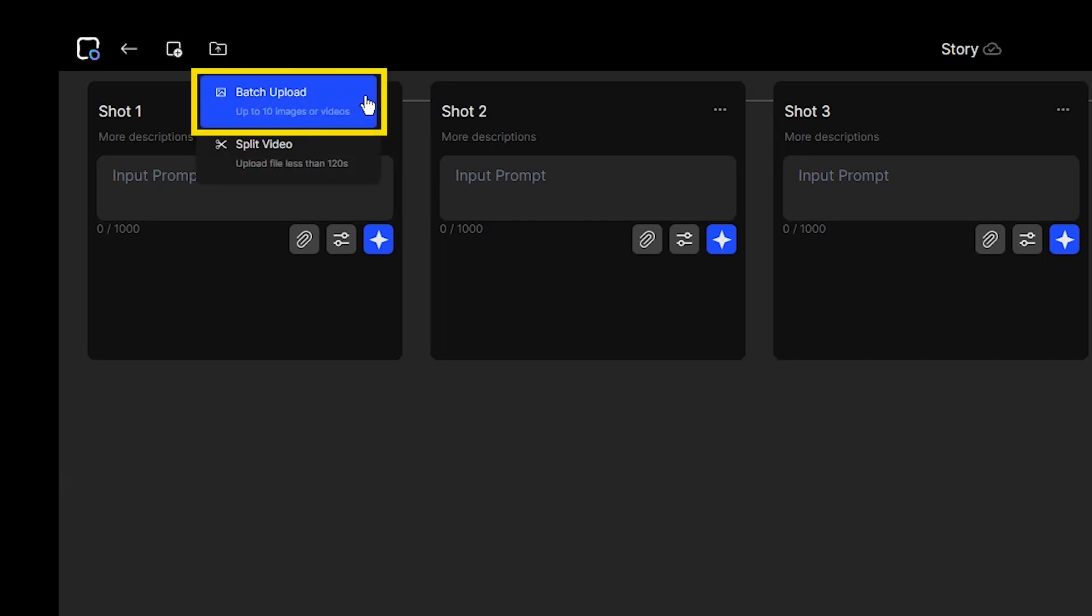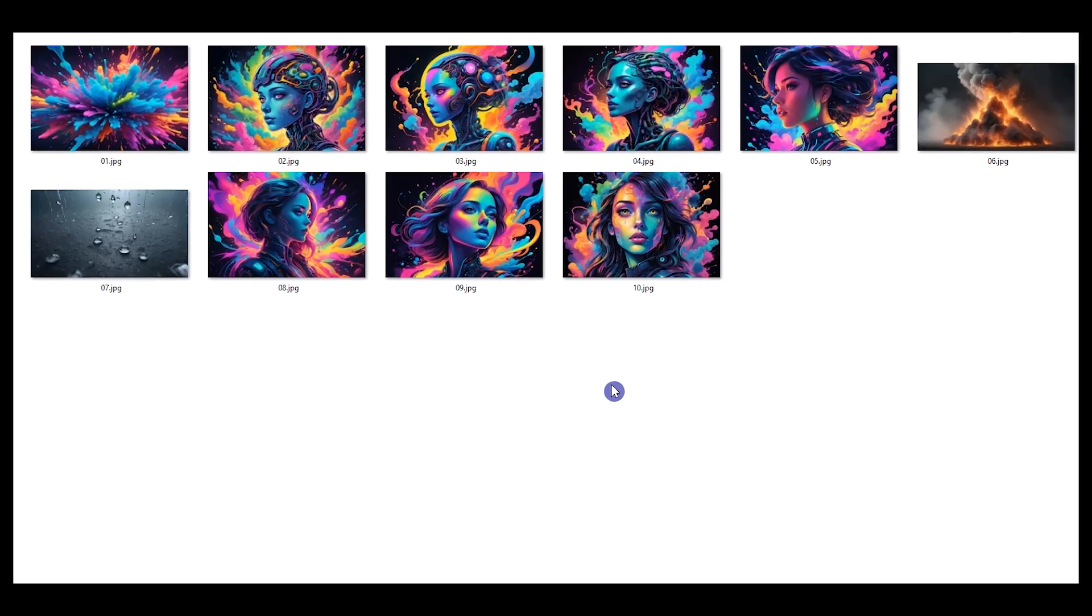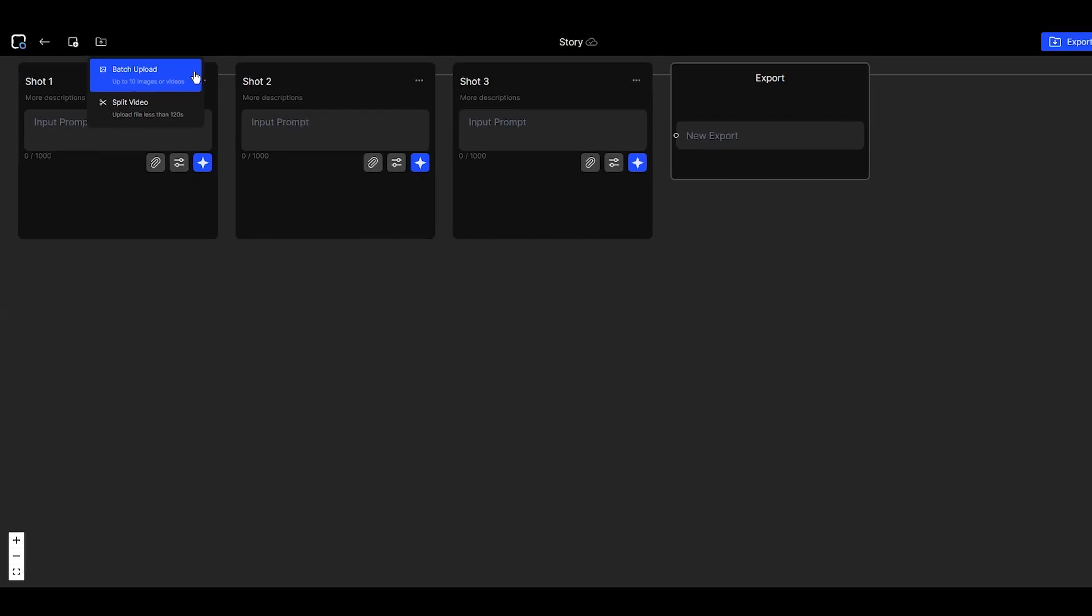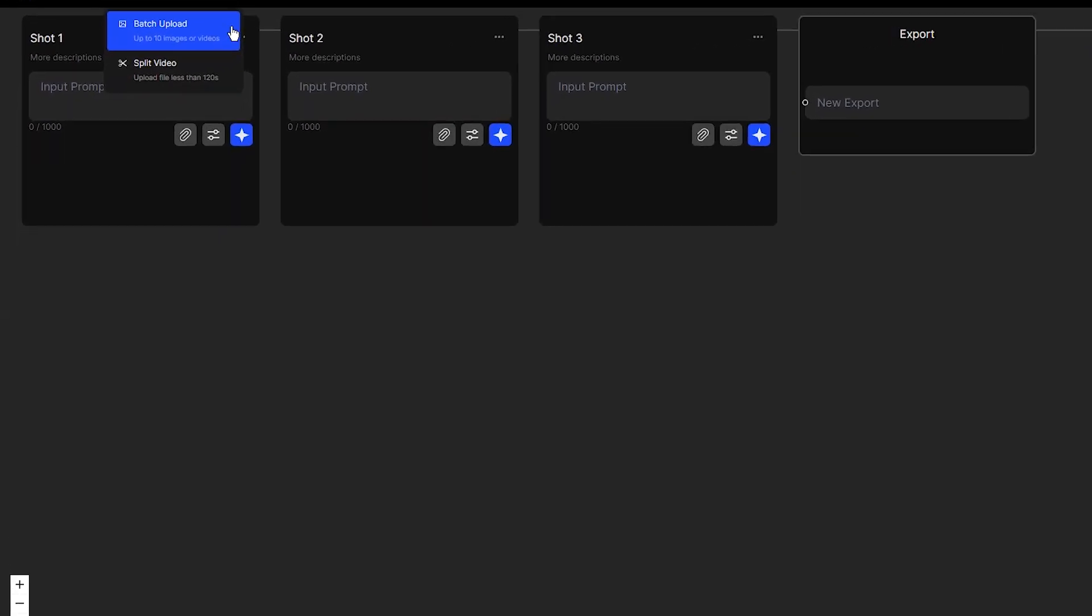By batch upload, you can upload up to 10 images or videos. Note that each video can be 10 seconds or less.